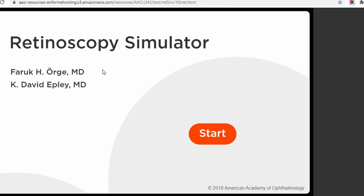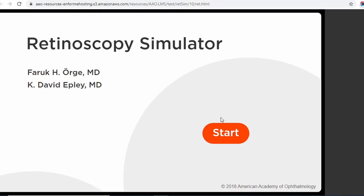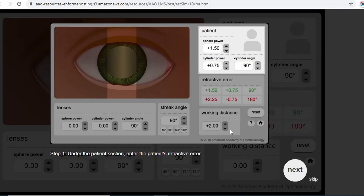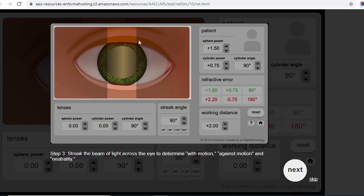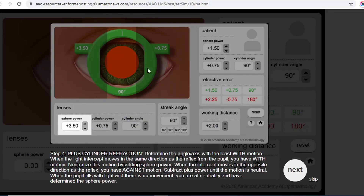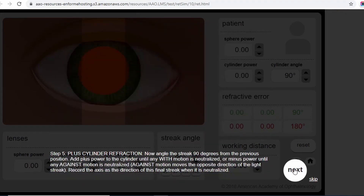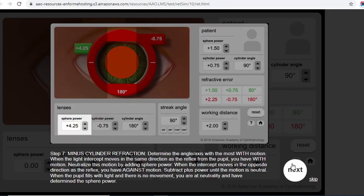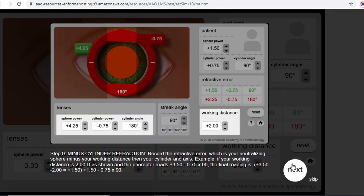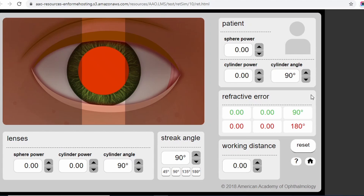This is the retinoscopy simulator by the American Academy of Ophthalmology. Click on Start and you will see a screen where you can get information. It shows the patient section, the working distance section, the retinoscopy streak with and movement, trial lenses with cylindrical power, axis, and streak angle. You can follow the procedure stepwise.